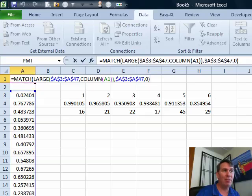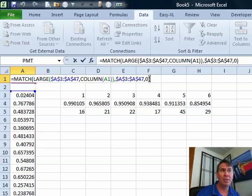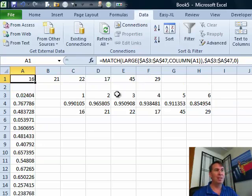the match of the large of all of those numbers, comma column A1, close the parentheses and then comma the numbers, comma 0. What the heck is this doing? Let's talk about it.